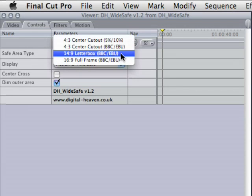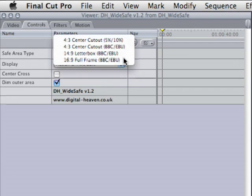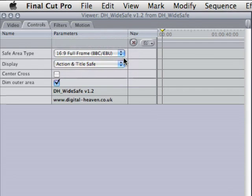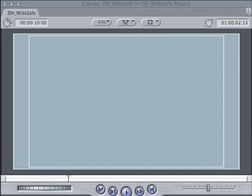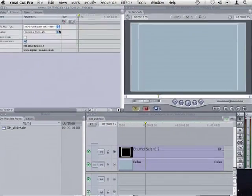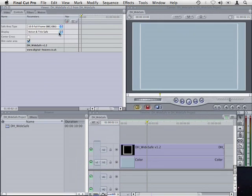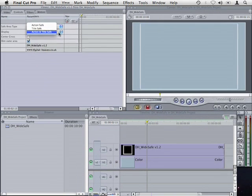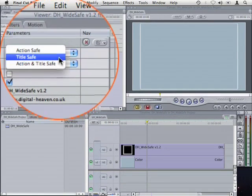The last type is 16x9 full frame, which is designed for safe areas on a 16x9 monitor and also if you're showing the full widescreen image in letterbox on a 4x3 monitor.